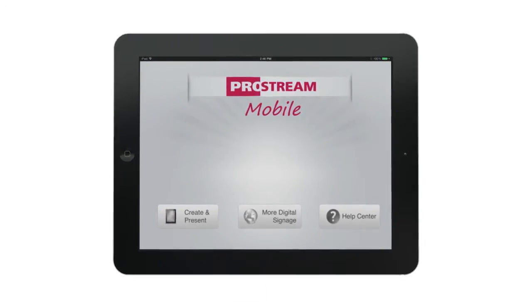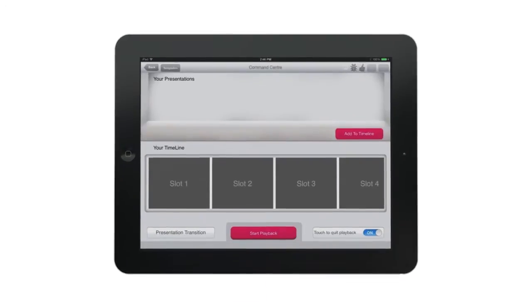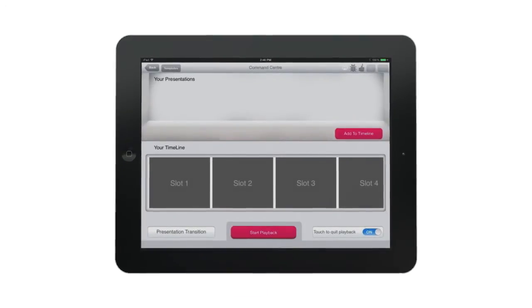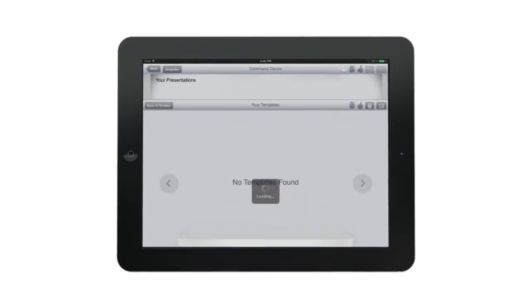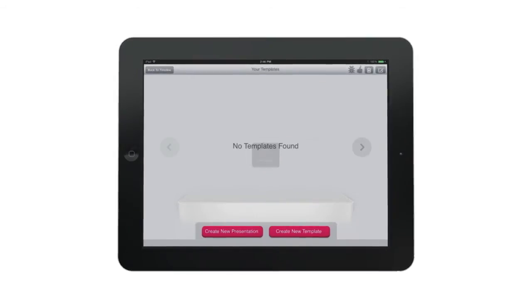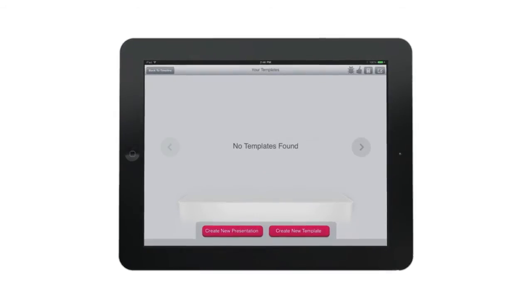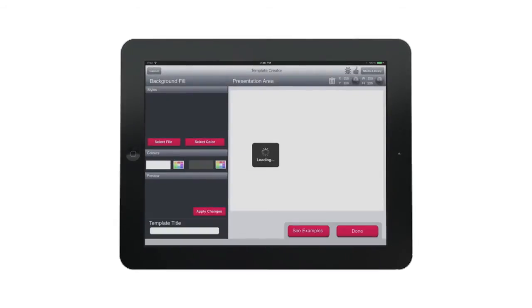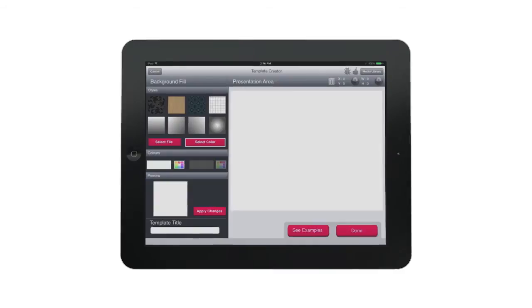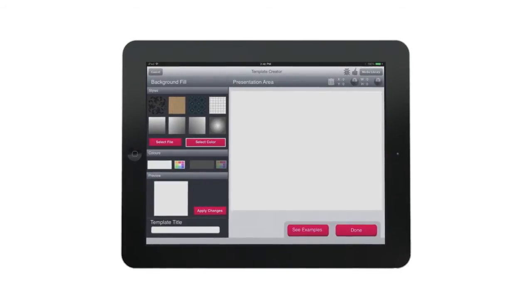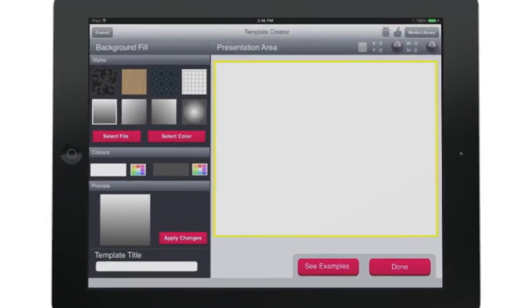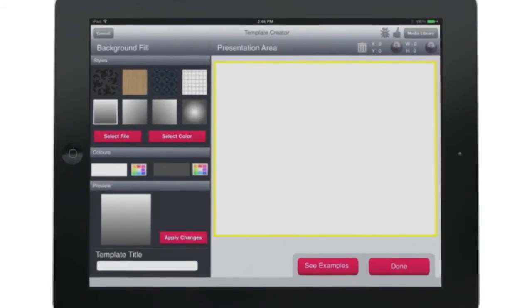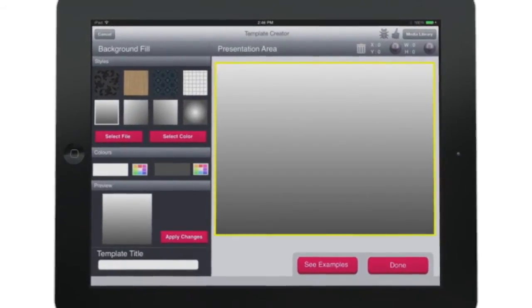Start by tapping the create and present button. Next, tap templates and then create new template. Within the template creator you can choose colors, patterns, gradients, or photos to use as a background for your presentation.